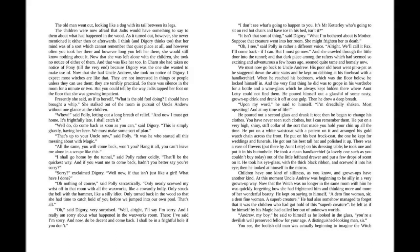He got out his best tall hat and polished it up. There was a vase of flowers on his dressing table. He took one and put it in his buttonhole. He took a clean handkerchief, a lovely one such as you couldn't buy today, out of the left-hand drawer and put a few drops of scent on it. He took his eyeglass with a thick black ribbon and screwed it into his eye. Then he looked at himself in the mirror.